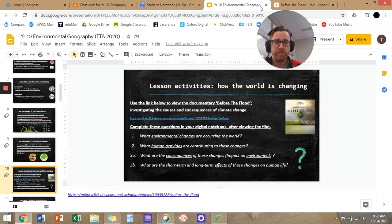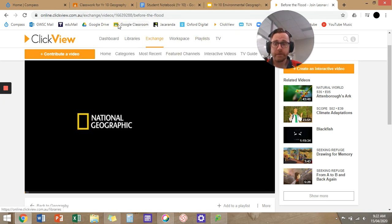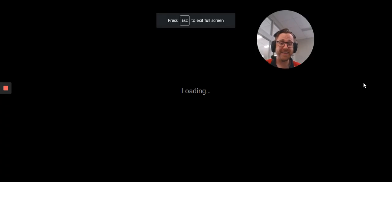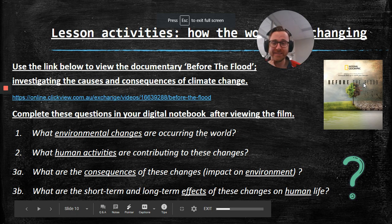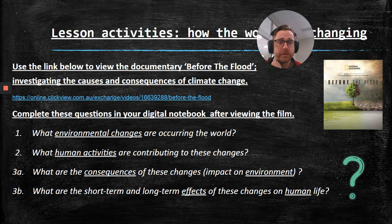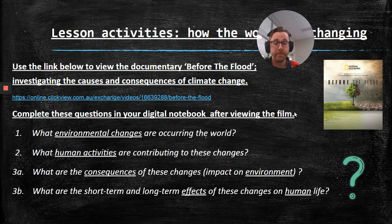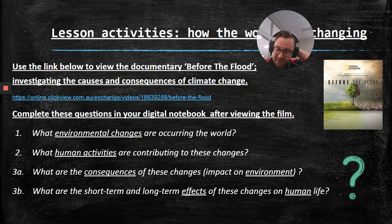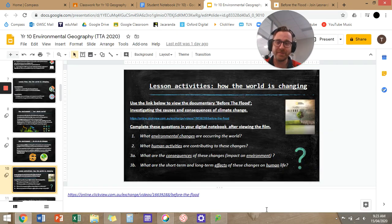I'll just show you guys where the doco is — I've logged on to ClickView already and clicked on the link, same as the one in the PowerPoint. 'Before the Flood' — there's the 90-minute doco. It's interesting; I'm not going to give you a really dry 90-minute lecture to watch. It's got Mrs. Hapley's celebrity doppelganger Leonardo DiCaprio, so that's exciting. It's 90 minutes, it talks about climate change and other things happening around the world. It's a couple of years old so it's a bit out of date — for example, it's talking to President Barack Obama instead of Trump. But go watch the doco over the course of the next two periods.